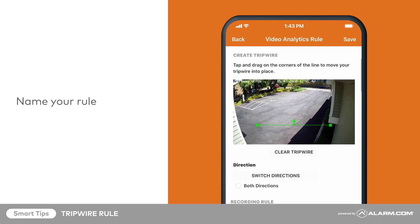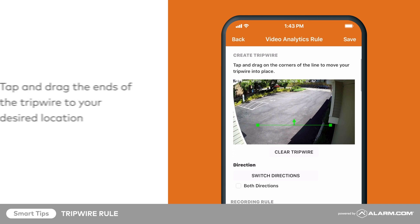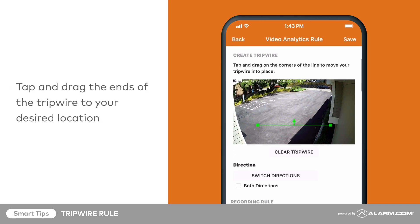It's time to place the tripwire. Tap and drag the ends of the tripwire to your desired location. Try to avoid creating tripwires that span the camera's entire field of view or are placed too close to high traffic areas. Placement will depend on what you are trying to capture. Use your best judgment — you can always adjust these rules later.